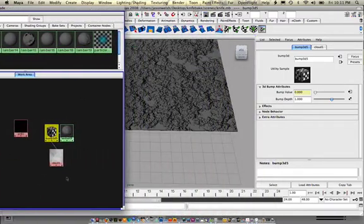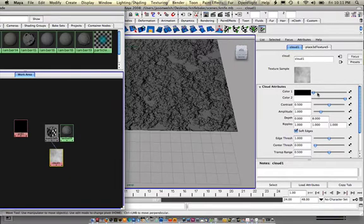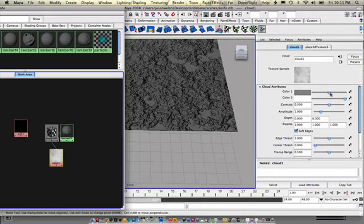And now if I go into clouds, I can adjust the color ratio of the clouds and I can see real time what that looks like on the surface of the texture or material.